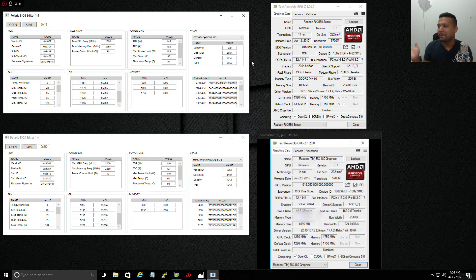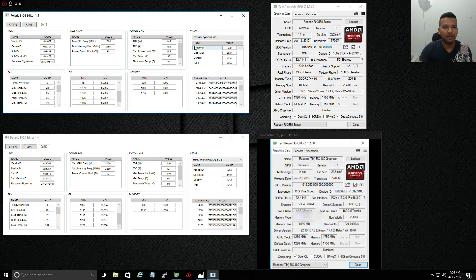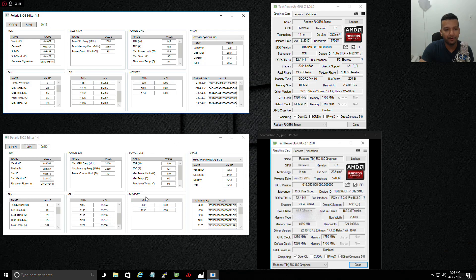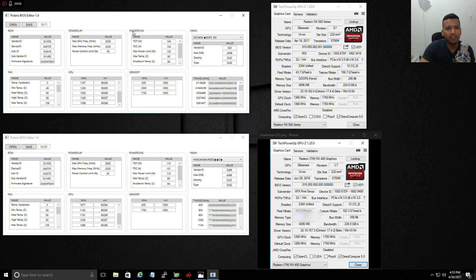Let's jump in. As you can see, I have the BIOS editor open for my stock RX 480 right here at the bottom, and on the top I have the MSI RX 580 Armor BIOS.